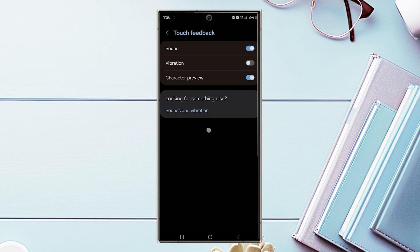And there you have it everyone, just a quick tip on how to turn on or off keyboard sounds for the Samsung Galaxy S24 series of phones.